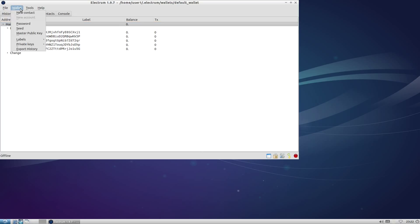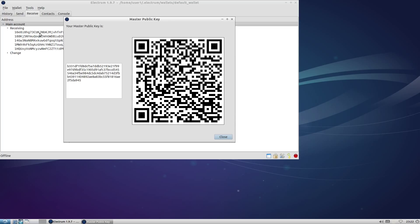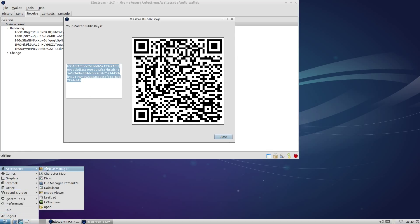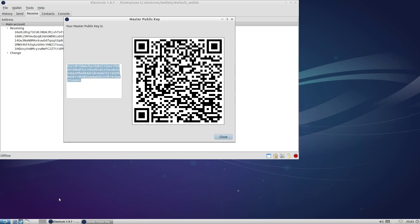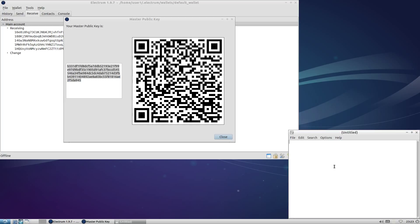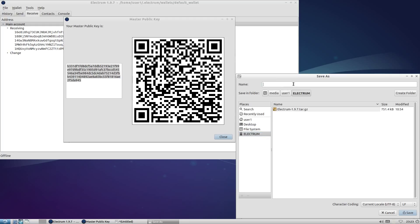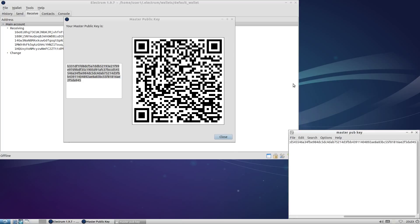Now we're almost finished. We need to prepare our online system, and for that we need a copy of the master public key. Remember how your seed generates an infinite stream of private keys? Well, your master public key generates an infinite stream of public keys that correspond to those private keys. The math is out of scope for this video, but it's pretty brilliant. Normally you have to create the public key from the private key, and in an offline system that's problematic.